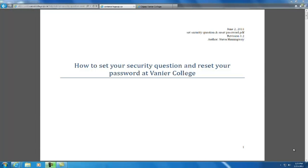This short video will explain how to set your security question and how to reset your password here at Vanier College.